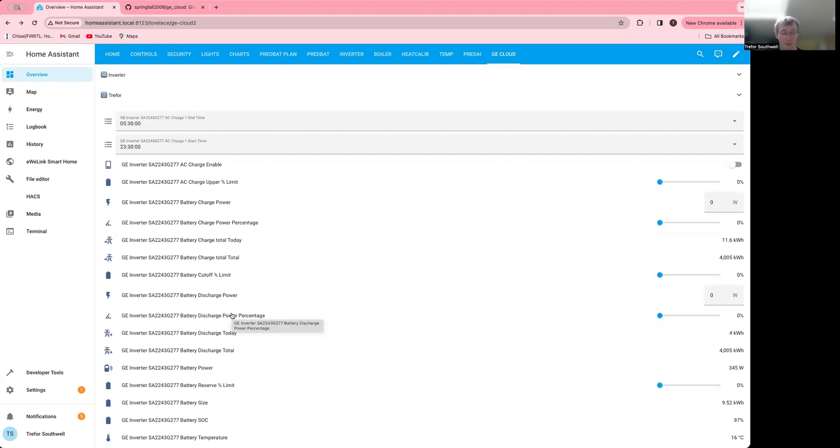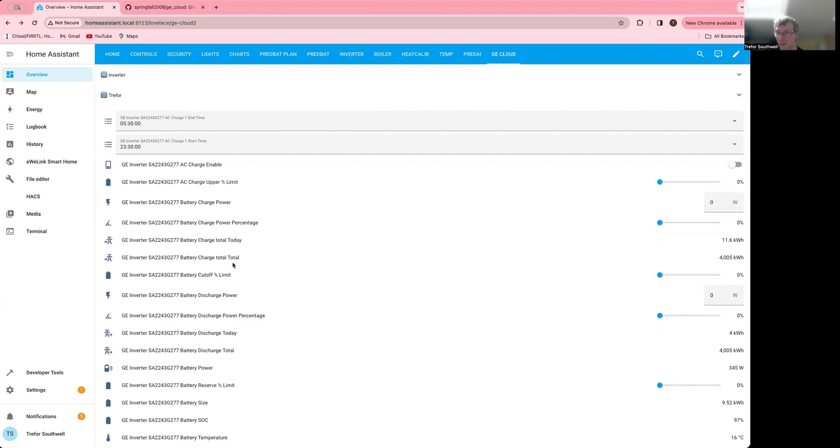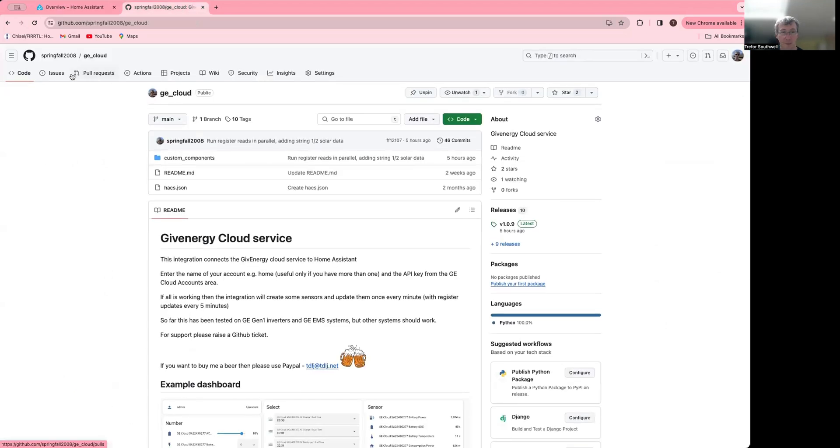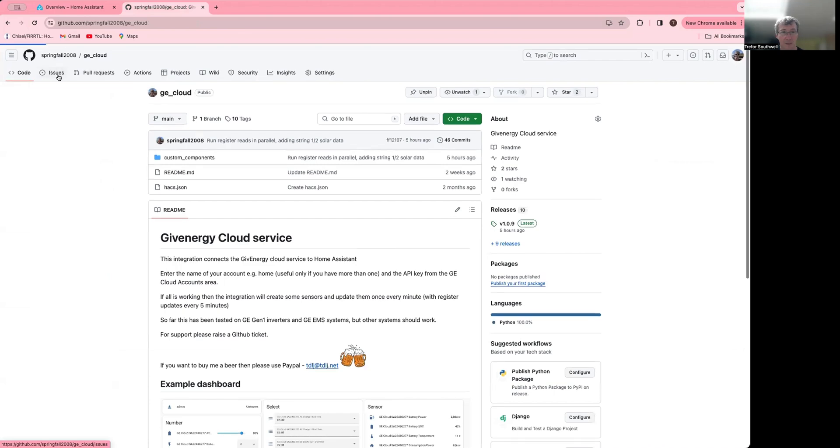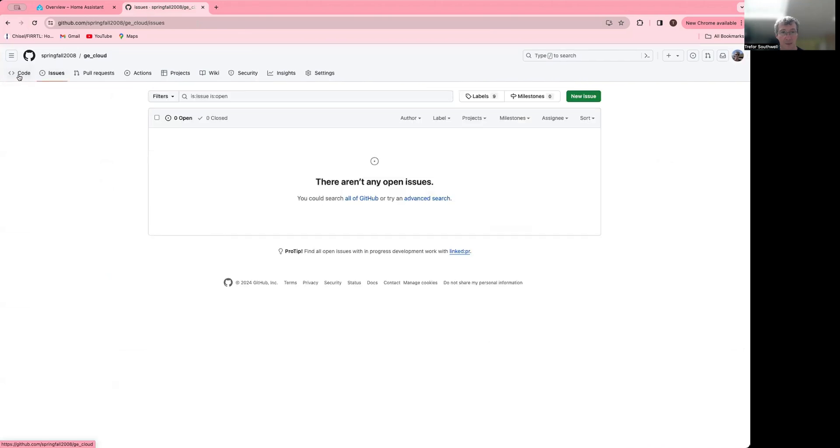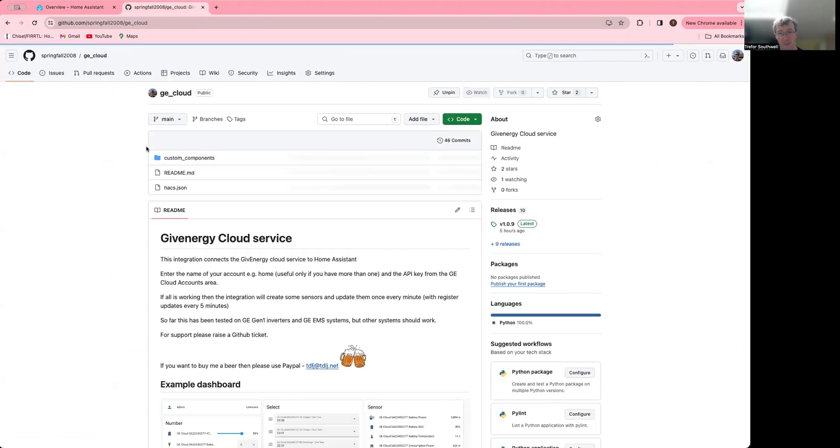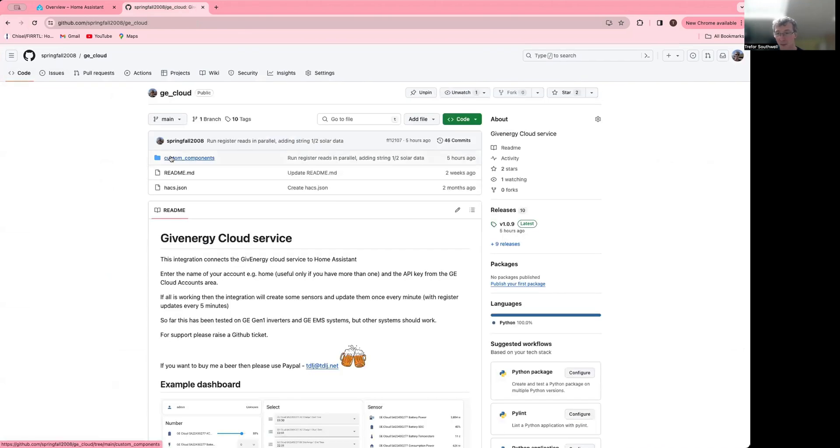And you can use it to integrate into tools like PredBat's now got an option for that. So hopefully you find it useful. And obviously feel free to report any issues here by just raising a ticket. And obviously I'll try and have a look at them.